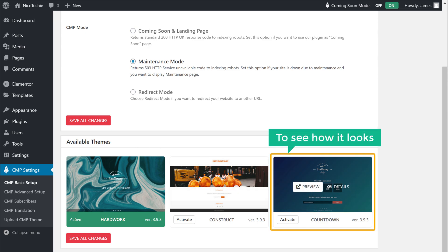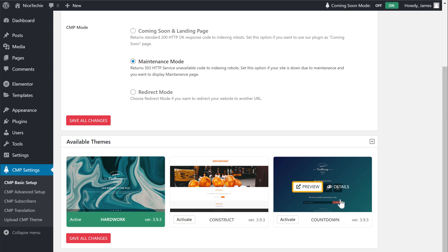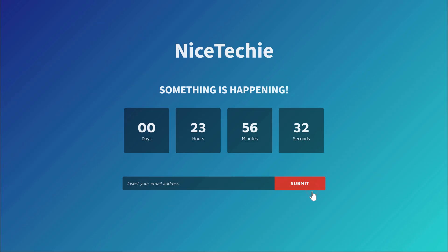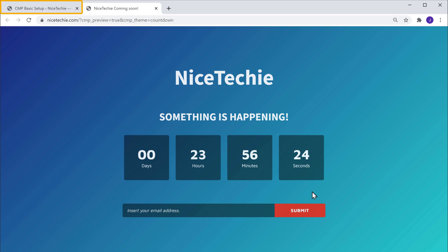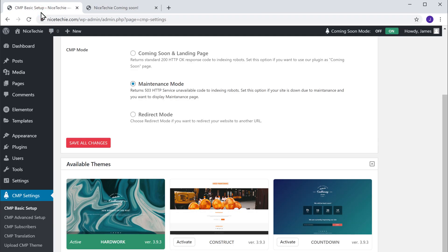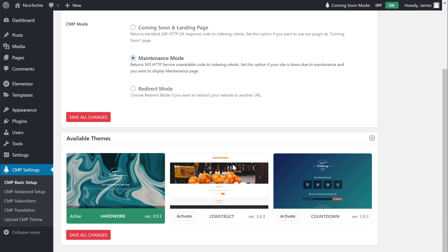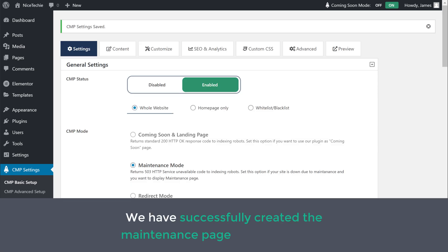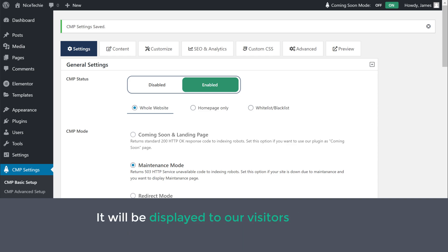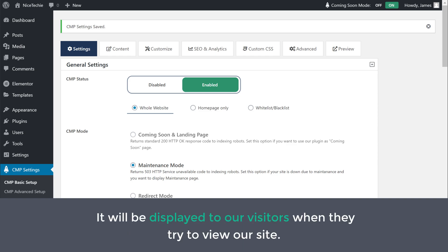Now to see how it looks, let's click Preview. And this is how our maintenance page will look like once we've selected the theme. Let's go back to our dashboard and click Activate. Now we have successfully created the maintenance page for our website, and it will be displayed to our visitors when they try to view our site.